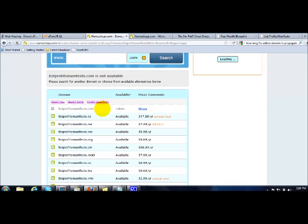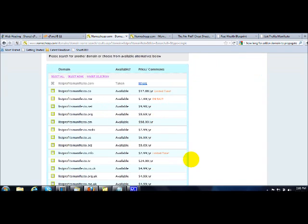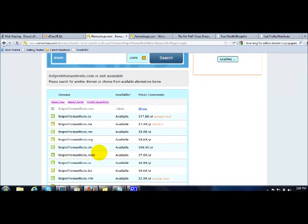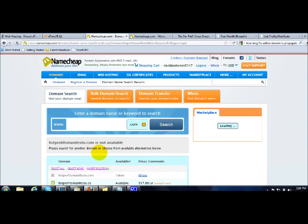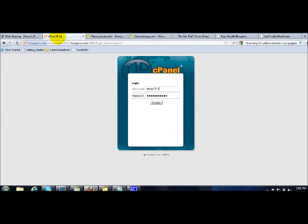But you must try to register your website name with a .com extension because it's more popular and it's more professional. But if your website name has already been taken, you can always choose other website extensions like .me or even .info which are cheaper. Once you have registered your website name or domain name with this domain name register, you just go back to your HostGator cPanel.